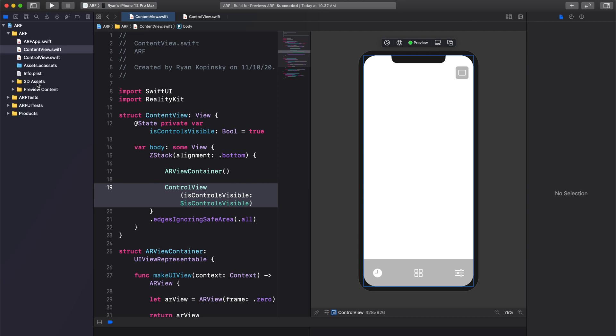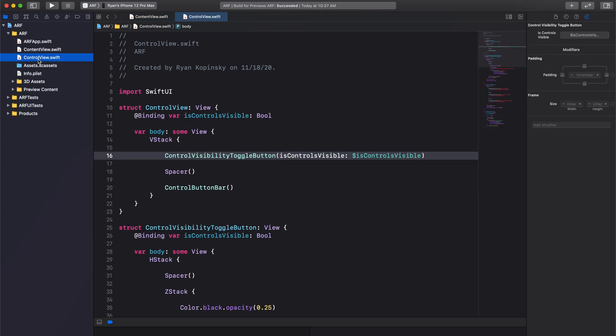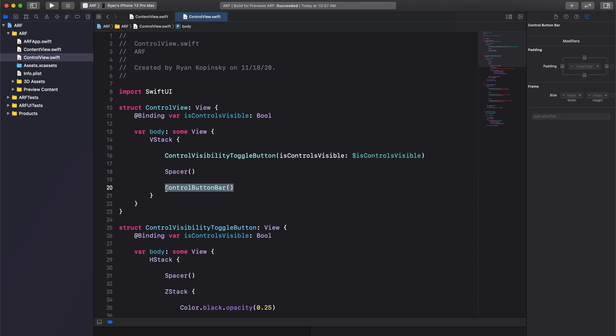However, we still have a little bit of work to do in our control view. As mentioned before, our toggle button shows or hides our control button bar depending on the value stored in isControlsVisible. So we're going to add an if statement in our control view.